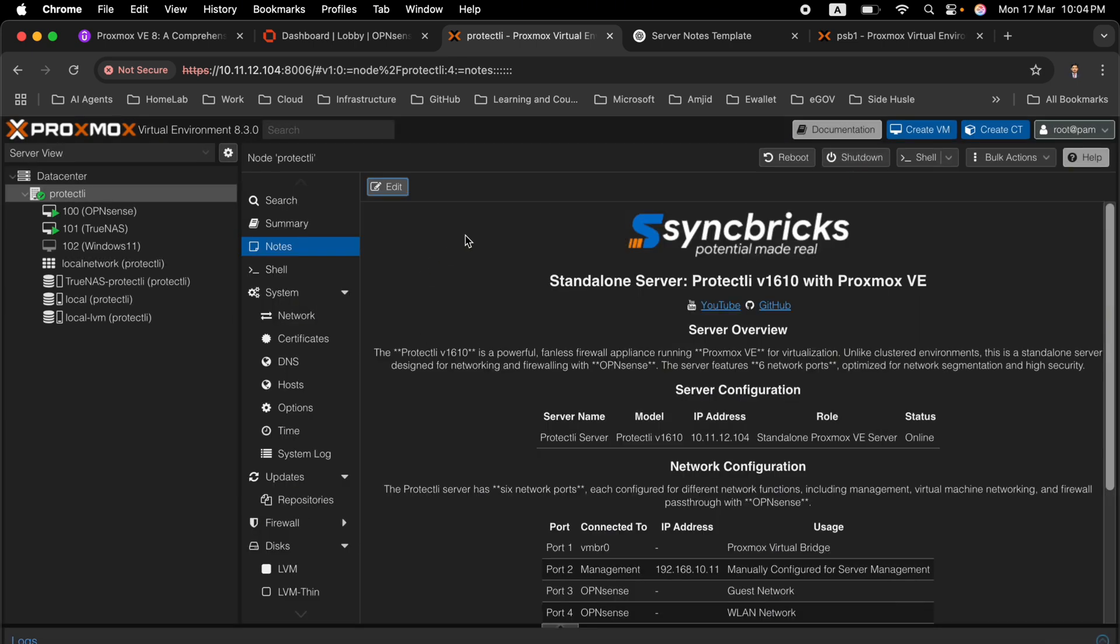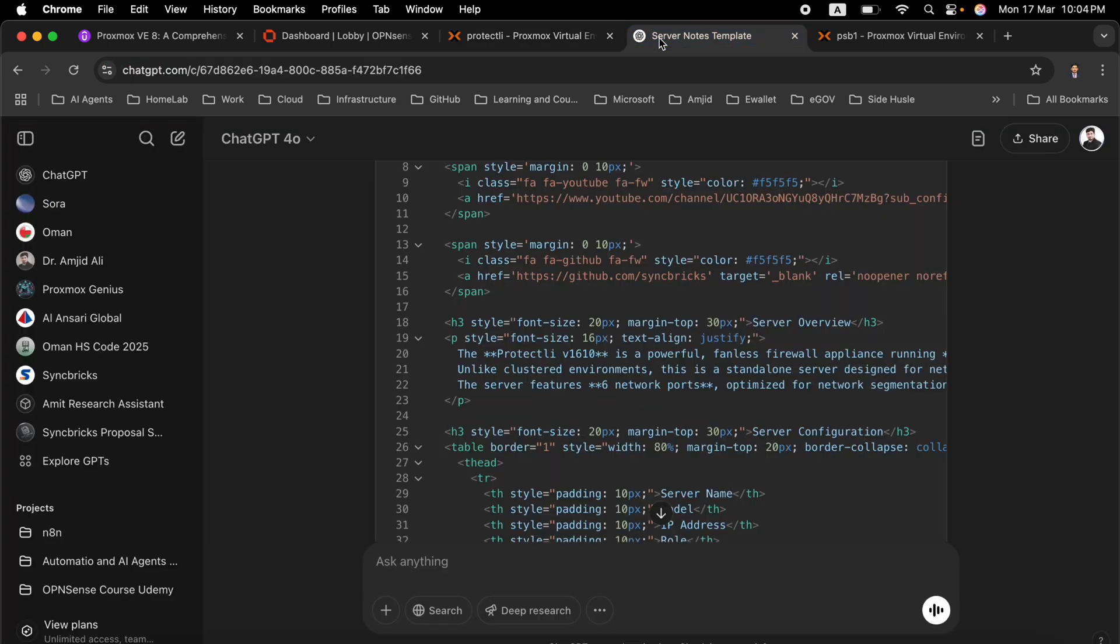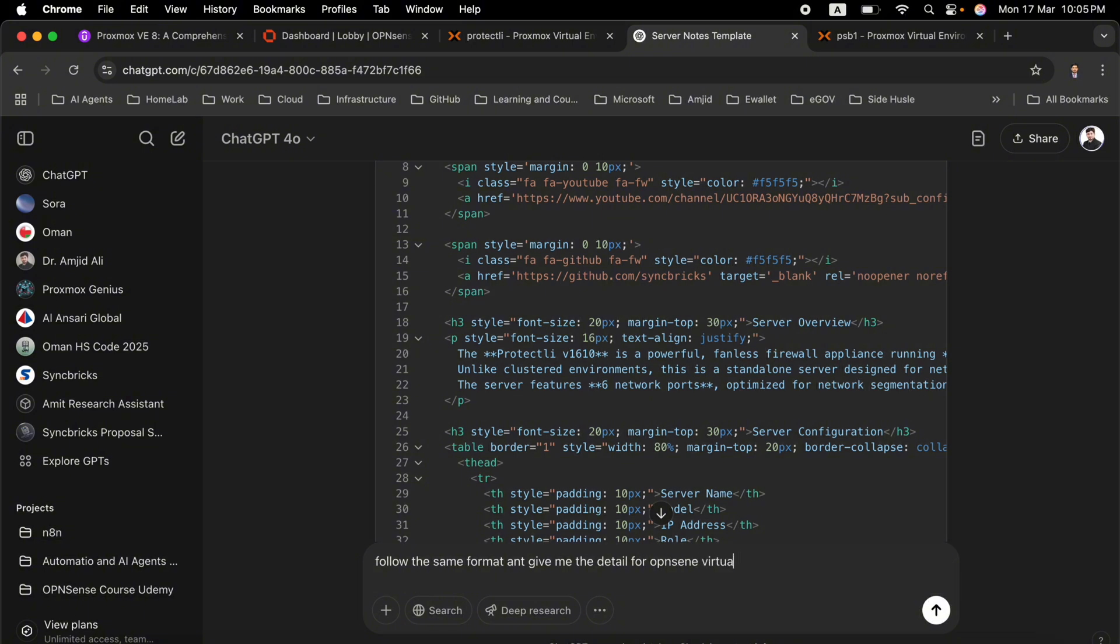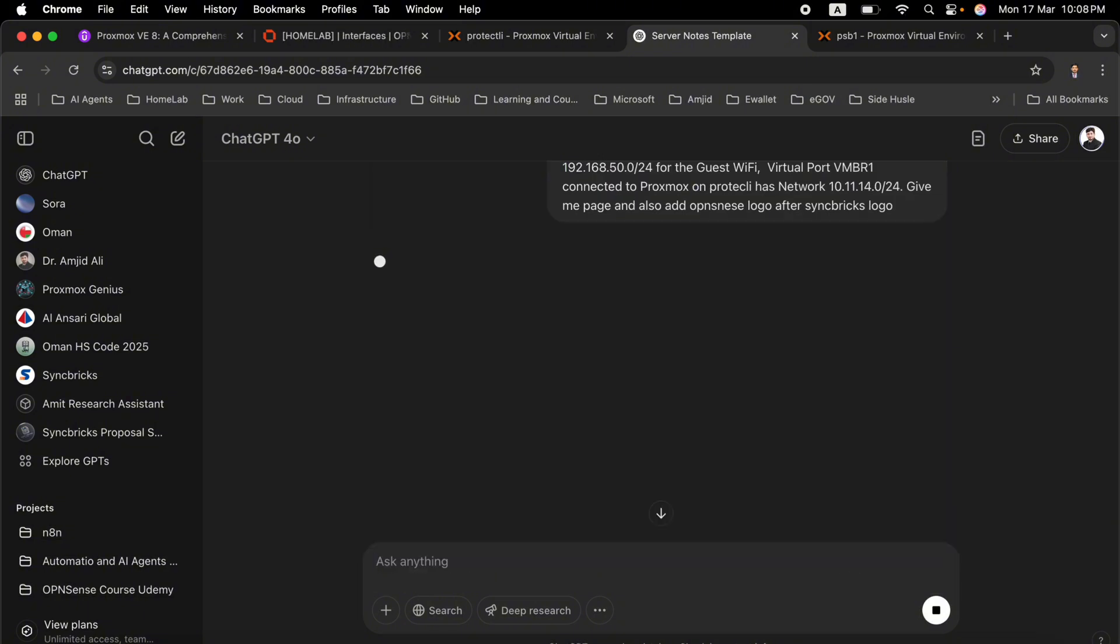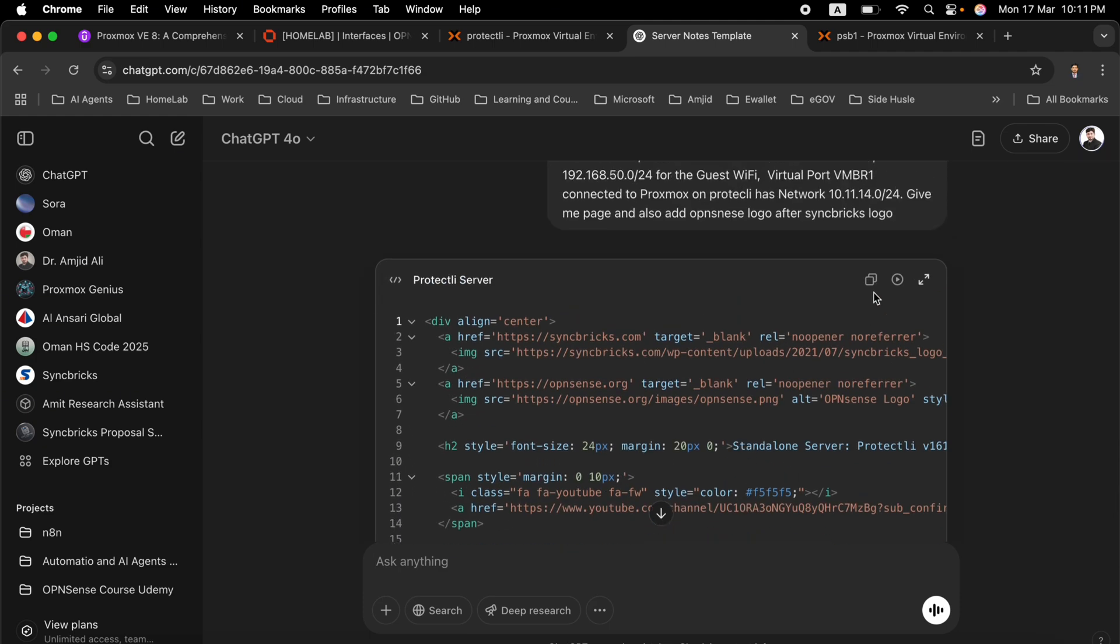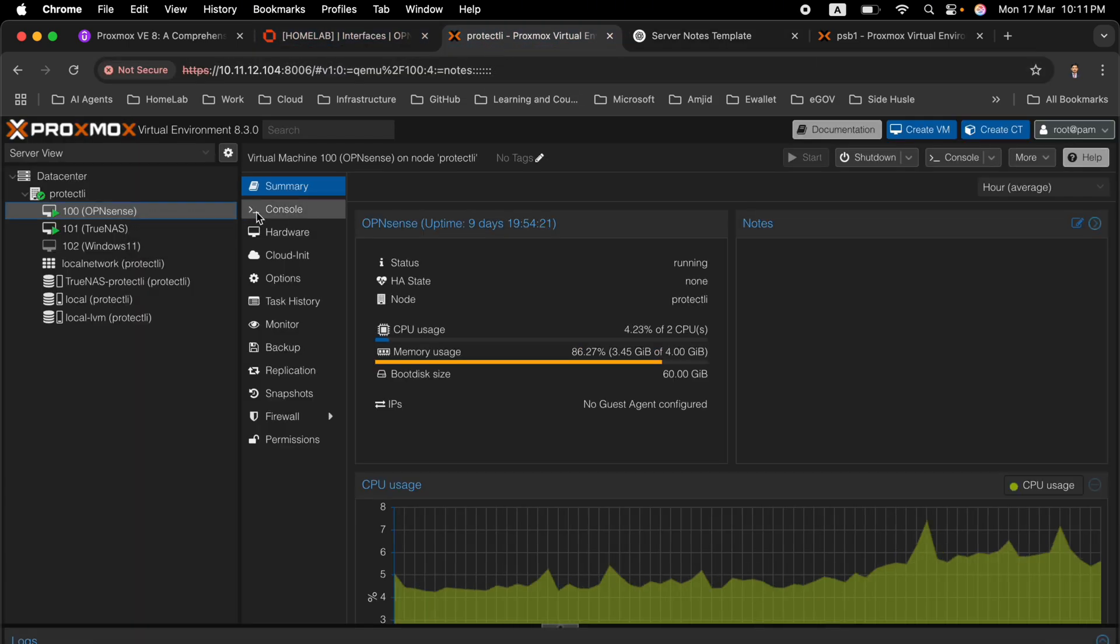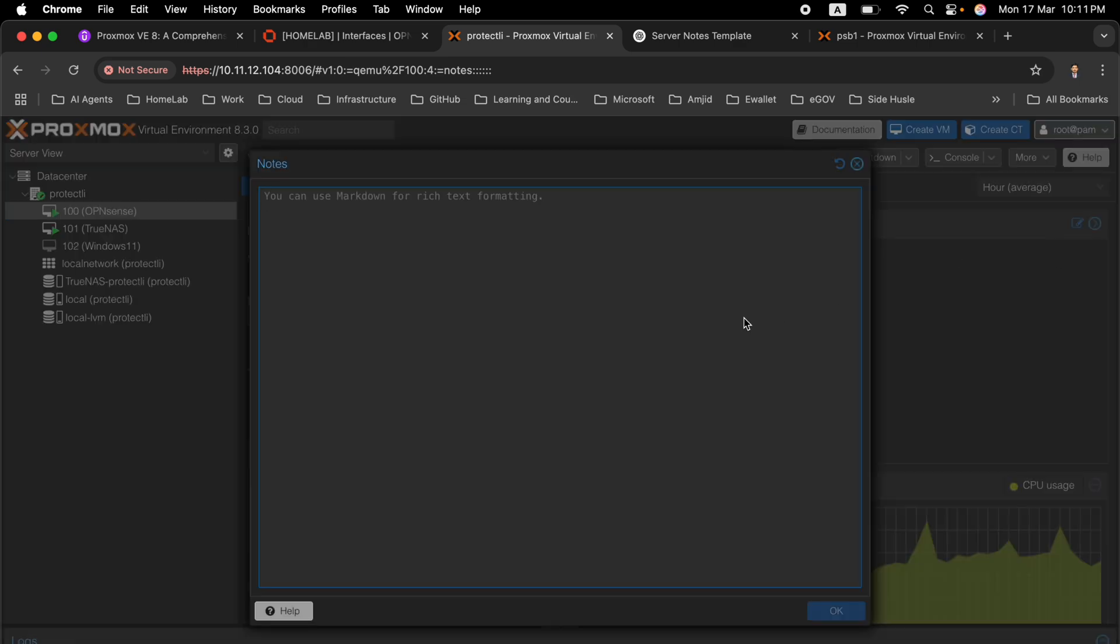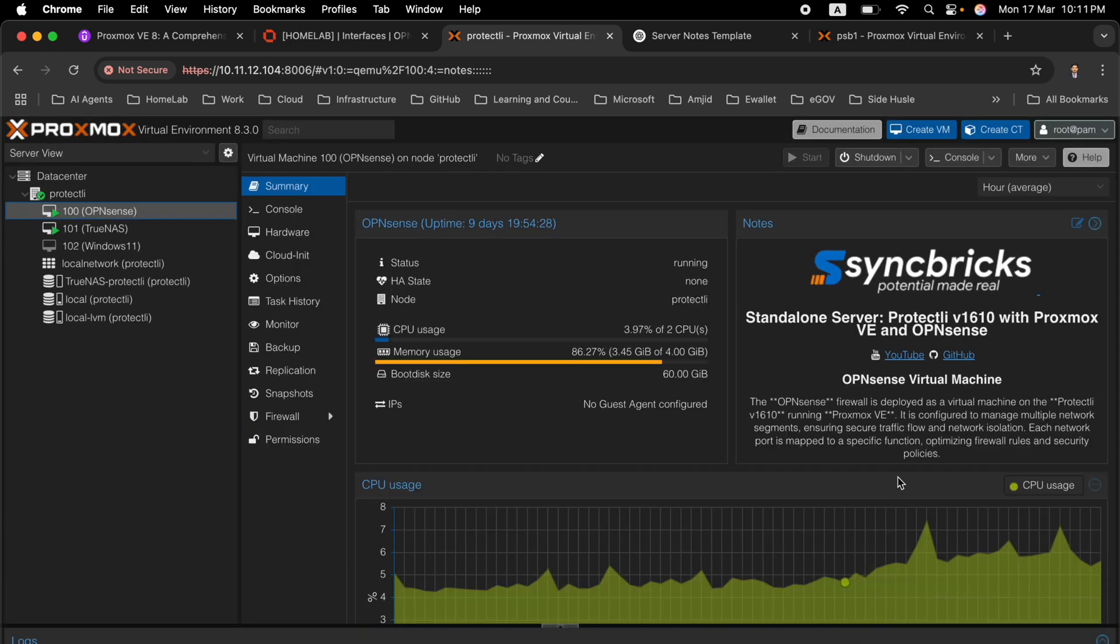I will now show you that I want to add the OpenSense documentation here. I will ask it to follow the same format and give me the details for OpenSense virtual machine. Now it is preparing the HTML and here you can see this page is completely added. I will just copy this HTML and I will go to Proxmox. Here is OpenSense and I will be simply clicking on notes and adding these notes over here and OK.